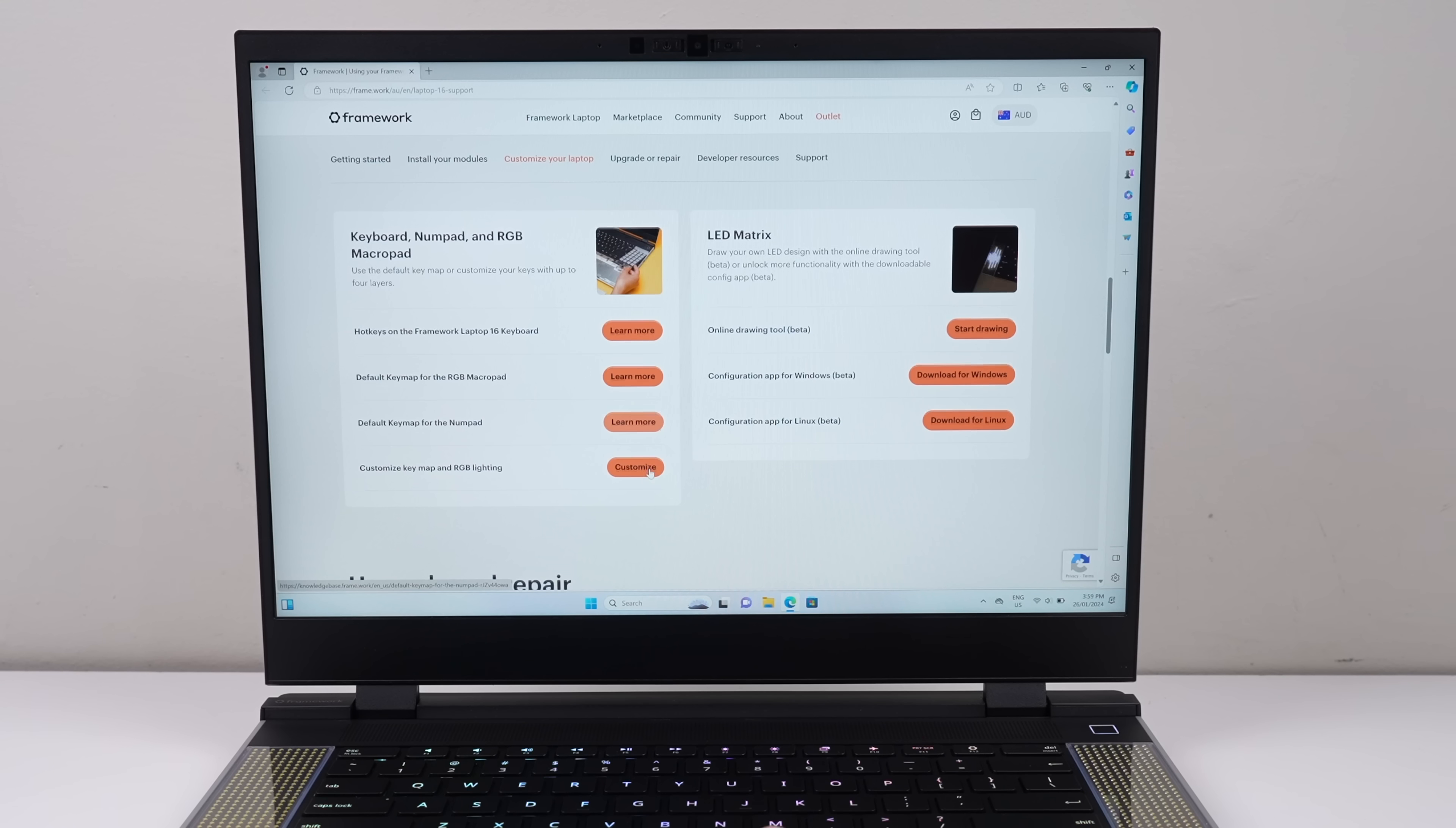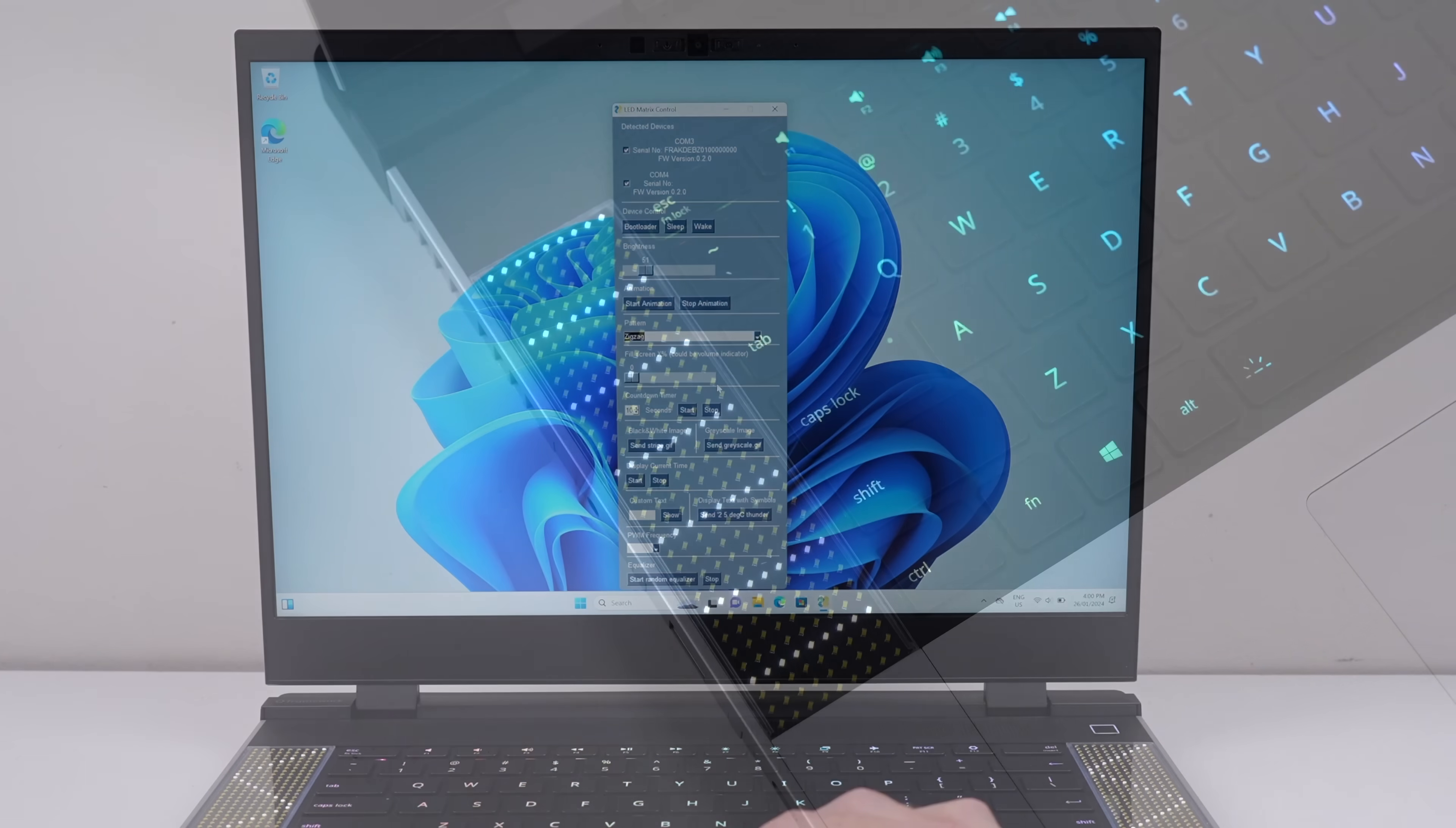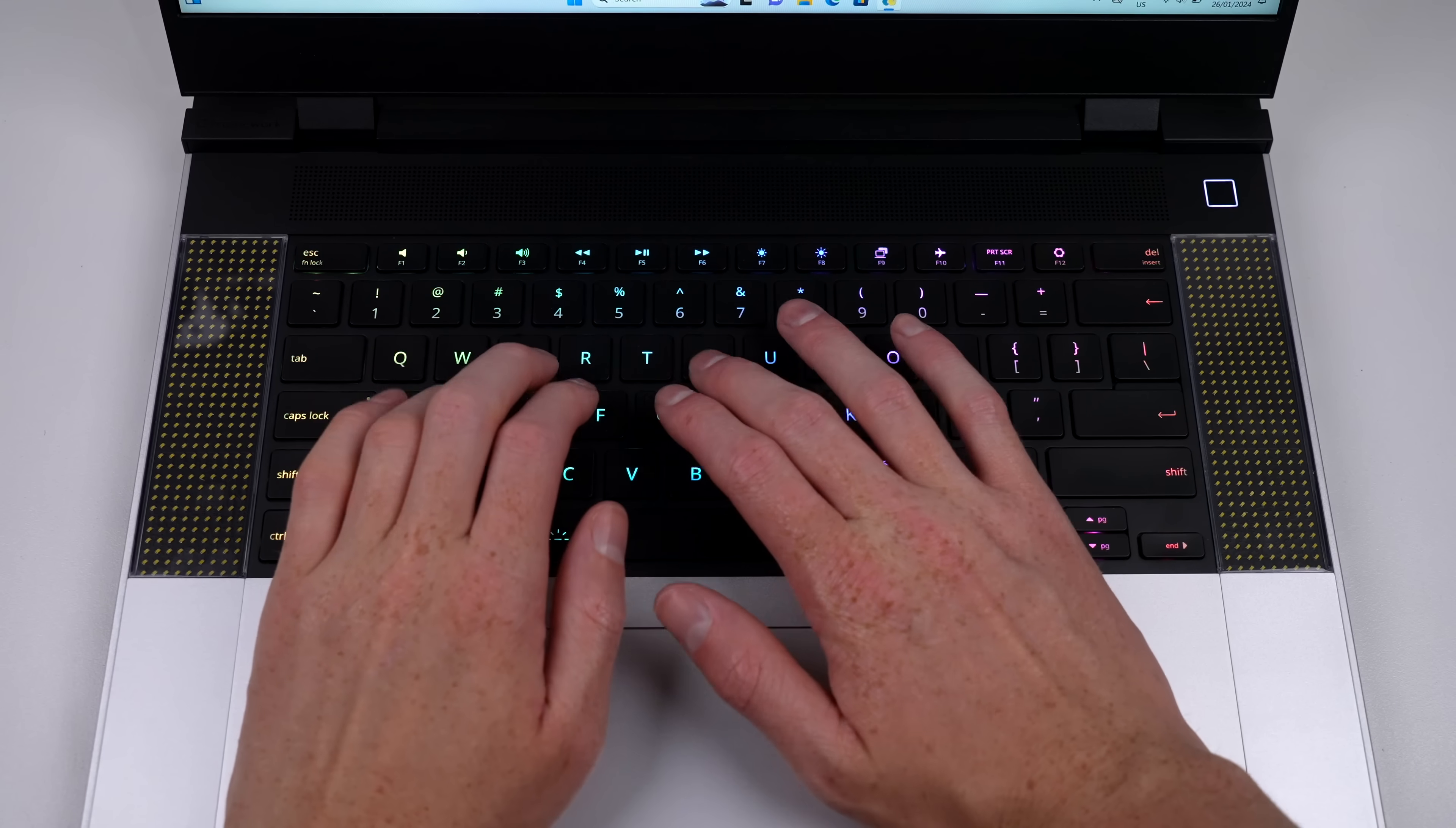The control software is currently in beta, and it'd want to be for how buggy it is. I even got an error just opening it. But overlooking the buggy LED matrix control software, it can animate these panels with patterns and text.